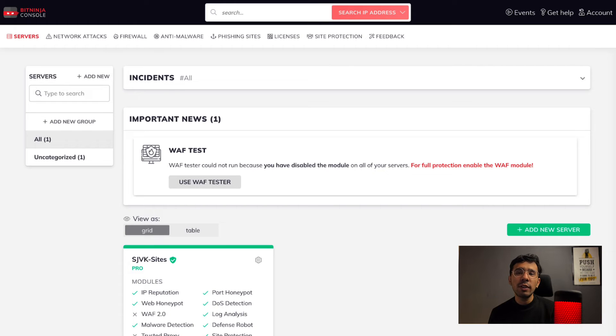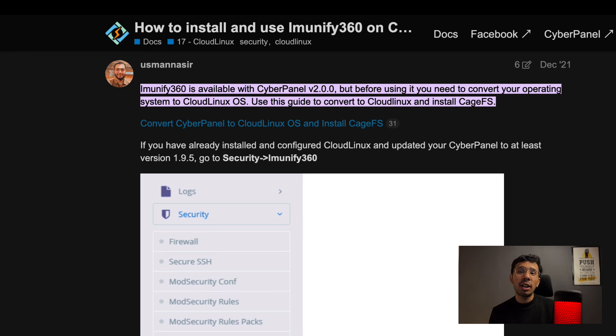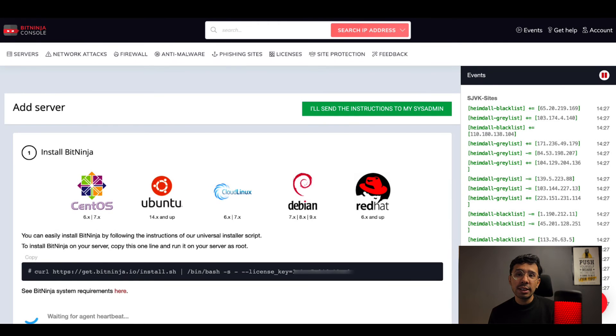Though the features you get in Imunify360 are almost equivalent to BitNinja, the user interface is not as easy. The BitNinja panel is the easiest to use and you get all the information from one dashboard. To install Imunify360 on a standalone server you need to have special sysadmin skills. Even a new user who knows the basics about VPS and SSH can easily install BitNinja. When it comes to installing Imunify360 with CyberPanel, you also need to convert CyberPanel to CloudLinux OS and install CageFS. BitNinja does not ask you to make any changes to your OS, CMS, or code — it is control panel independent and you can use it on any server you want.